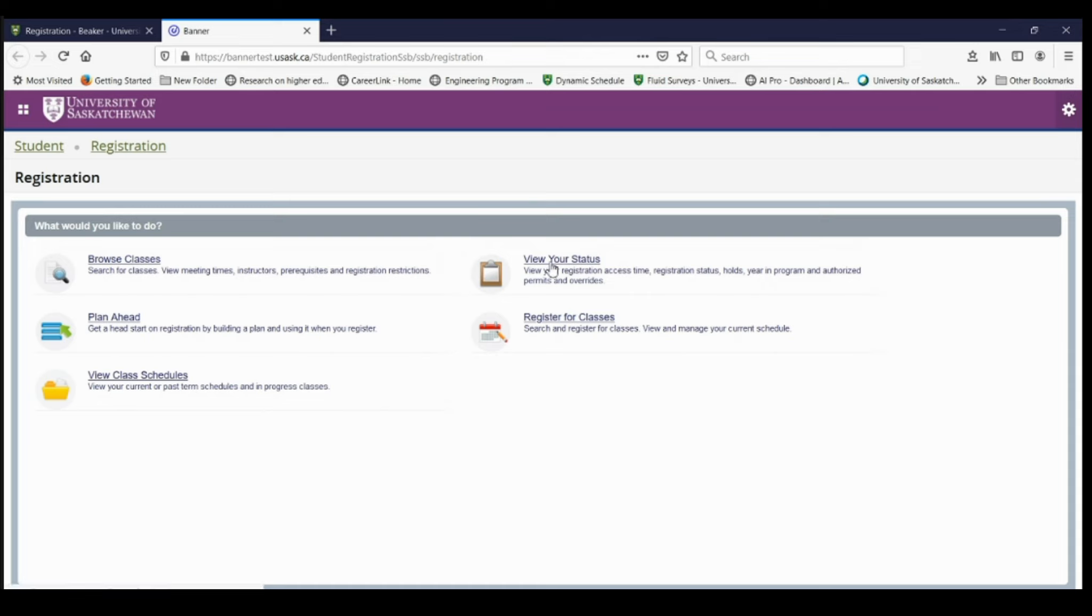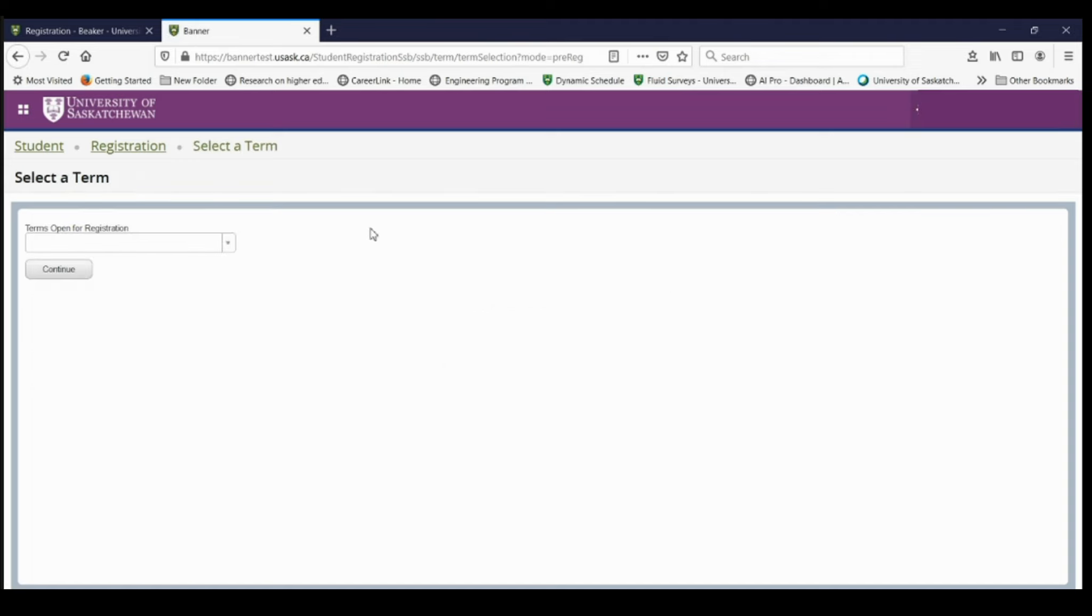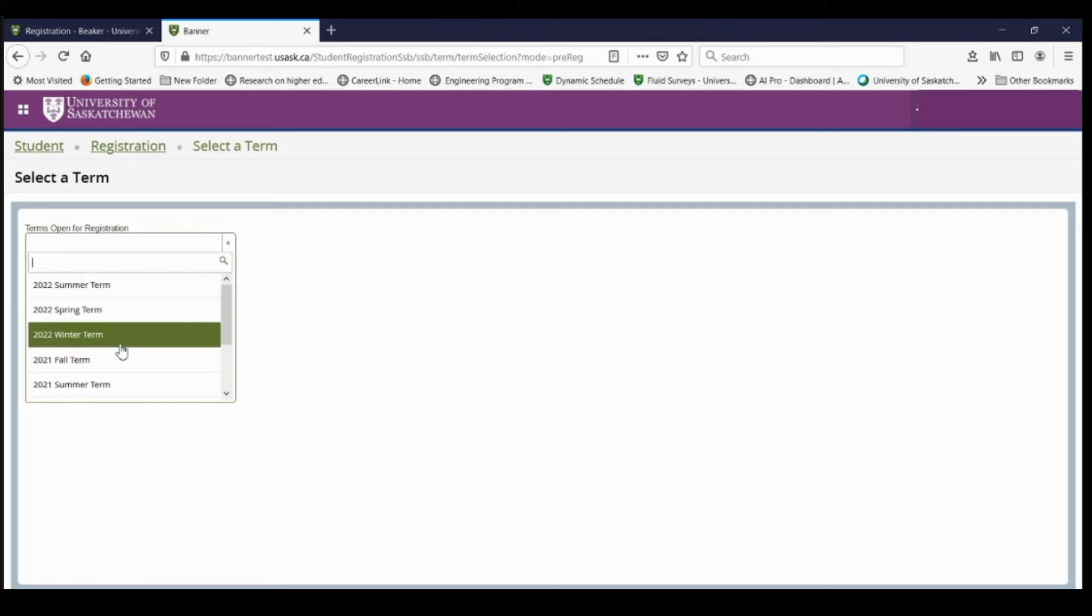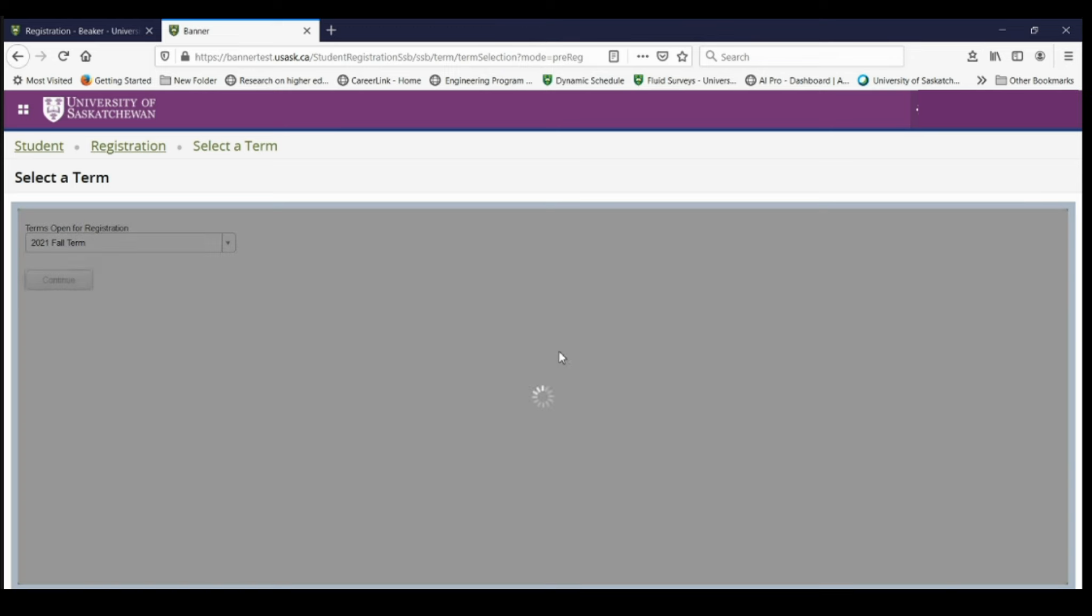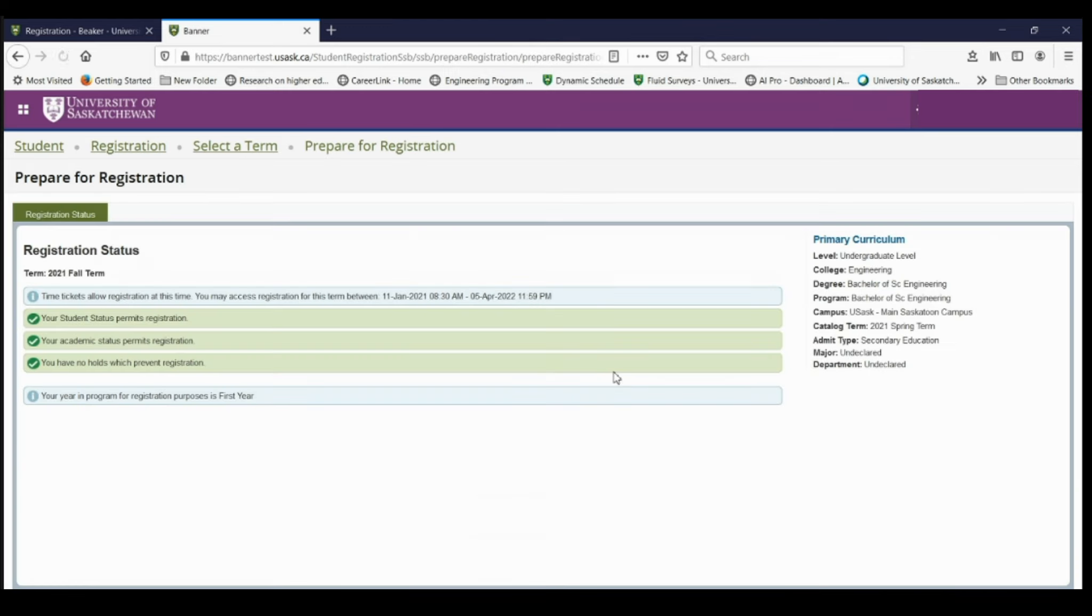So I'm going to select view your status. I'm going to select the fall term. And this is showing me that I am eligible to register the day that I'm able to register and that there's no holds on my account. Over here it's showing me that I'm an engineering student and I'm an undergraduate student.